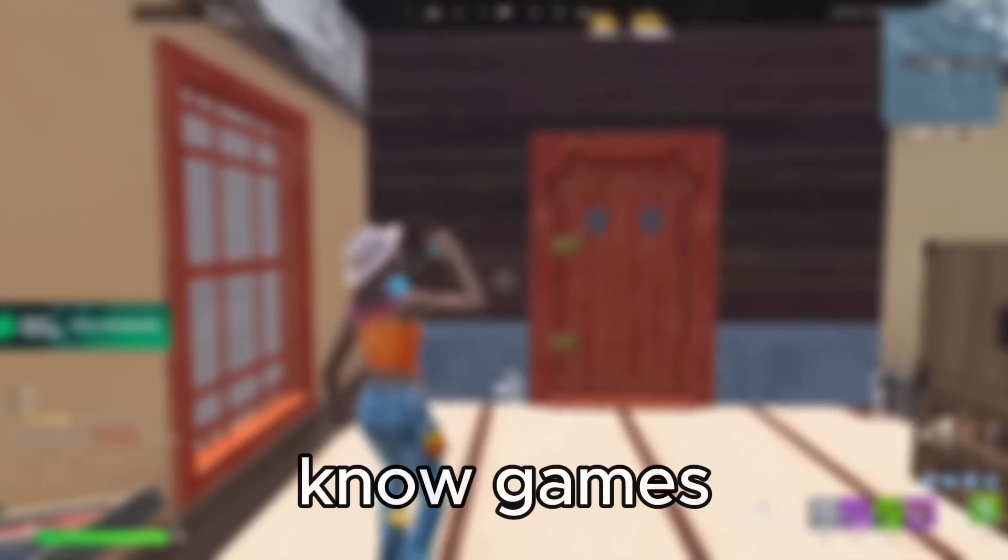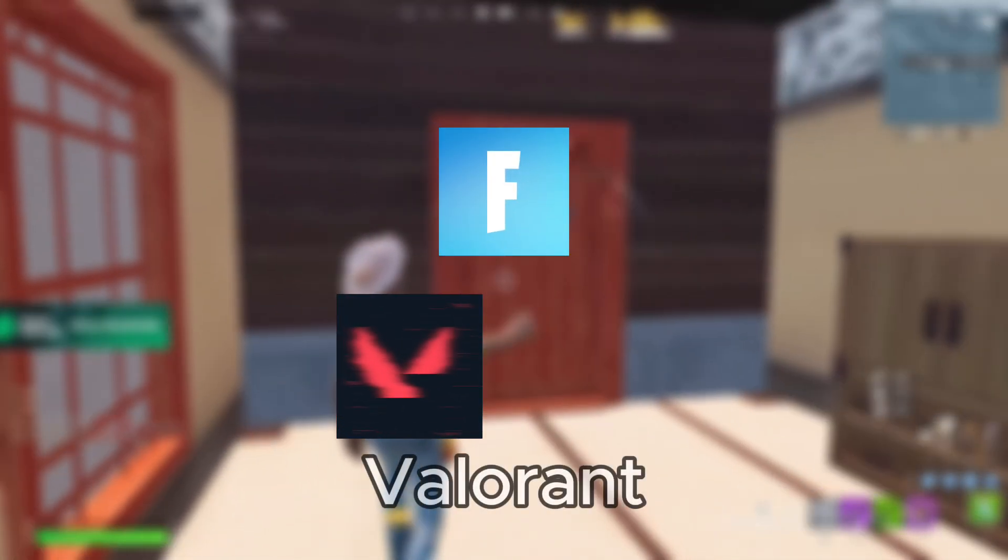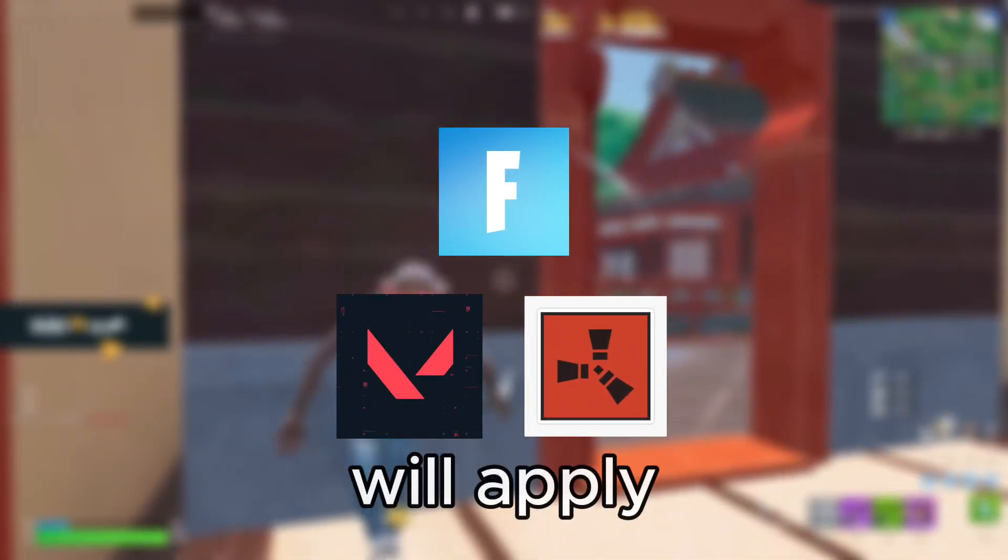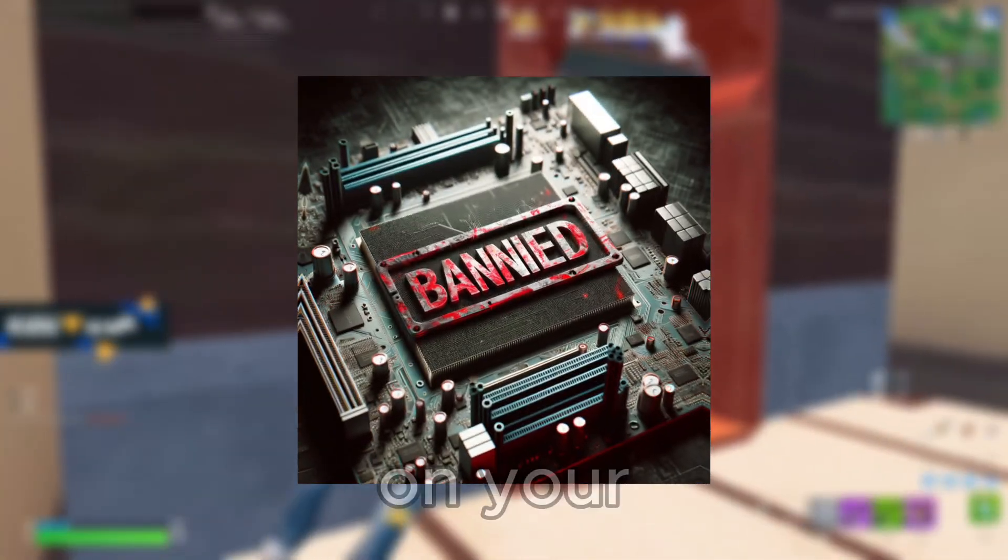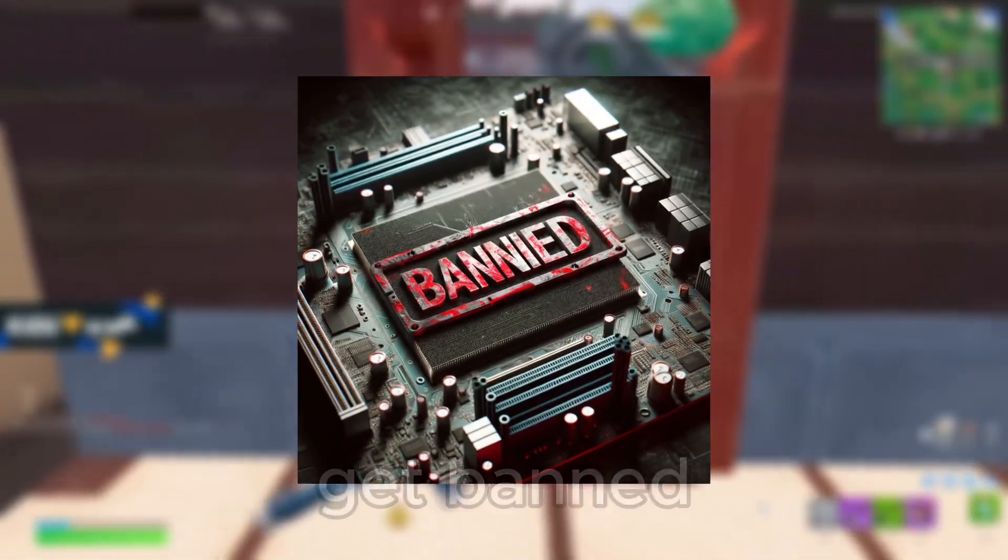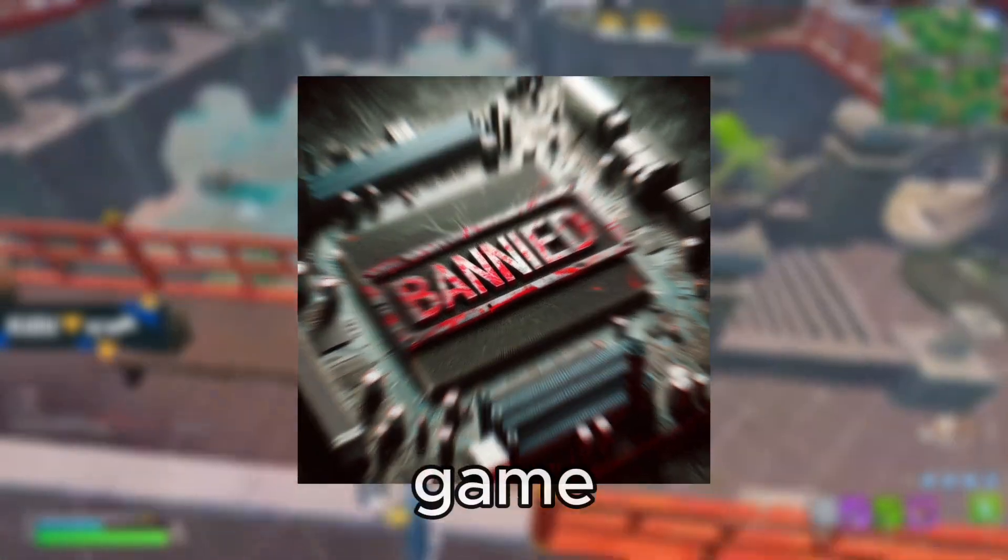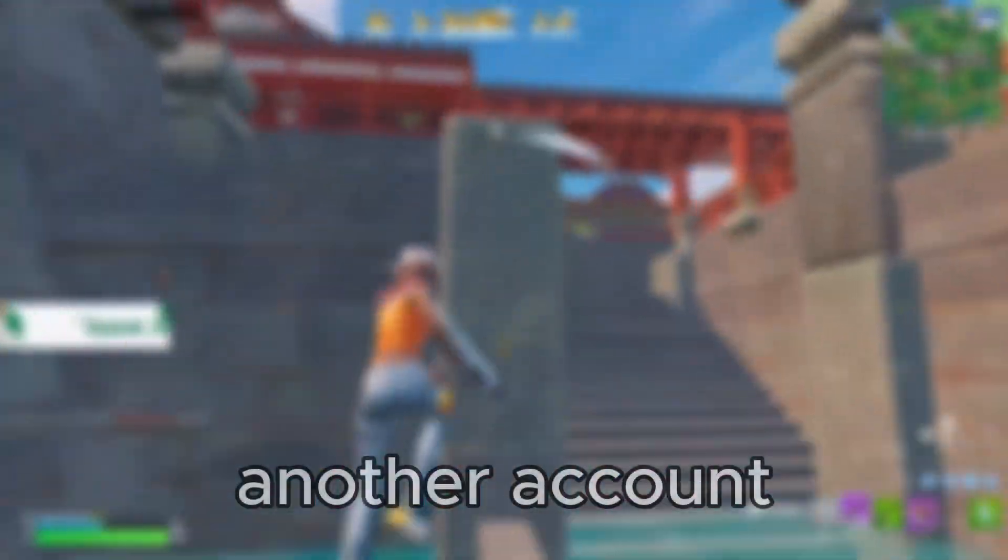Now if you didn't know, games like Fortnite, Valorant and Rust will apply a hardware ID ban on your PC when you get banned from their game. And they do this to stop you from just creating another account and playing their game again.